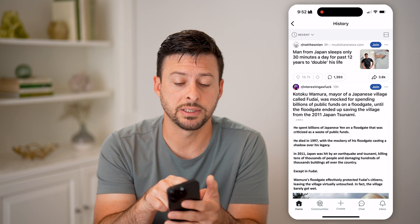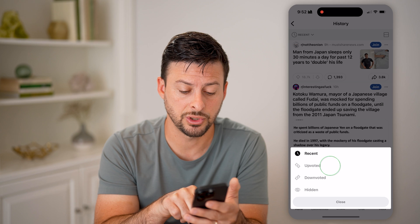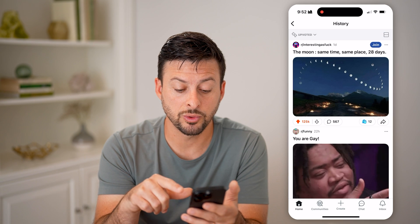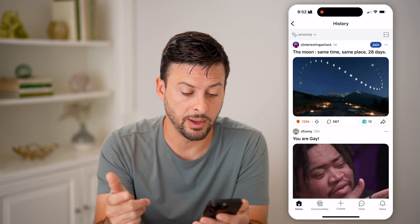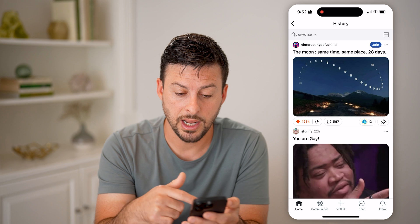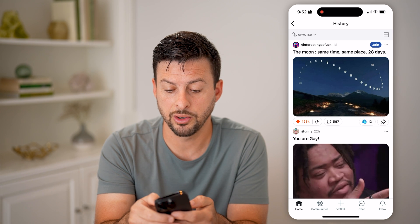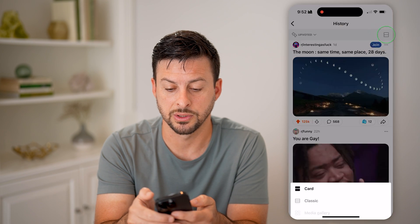Tap on 'Recent' at the very top left and then switch it to 'Upvoted.' This will show you the various posts that you've upvoted. You can just scroll through here.